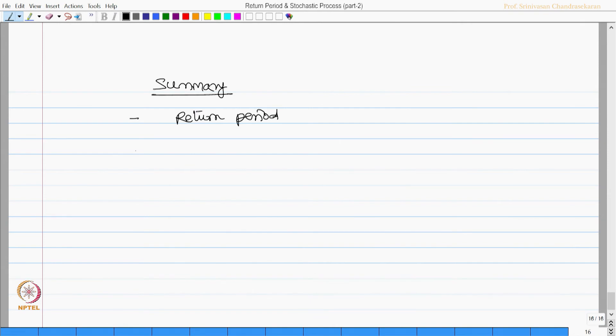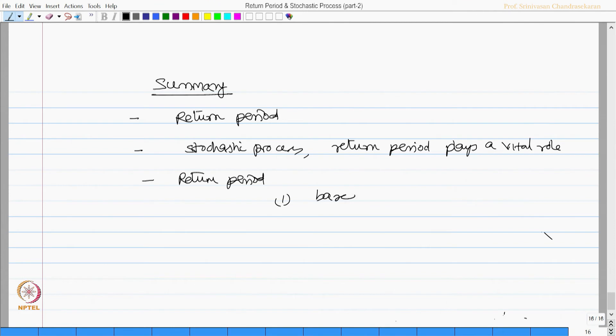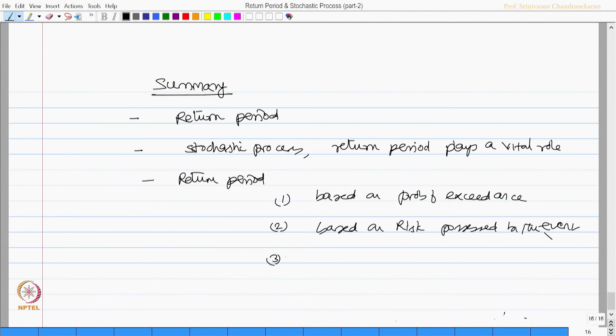We learned something about return period. We understood that for a stochastic process, return period plays a vital role. We also said return period can be computed in three ways: one, based on probability of exceedance of an event; two, based on risk possessed by the event; also based on the service life of the system.